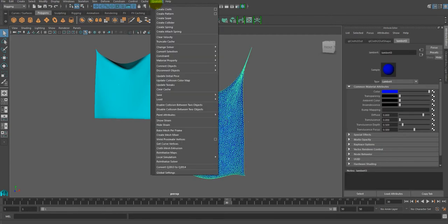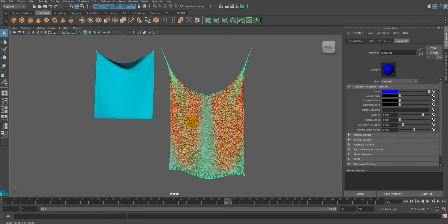First, select the cloth mesh and click on the Show Strain command in the cloth. Then the stretched part on the costume will be shown in red color.